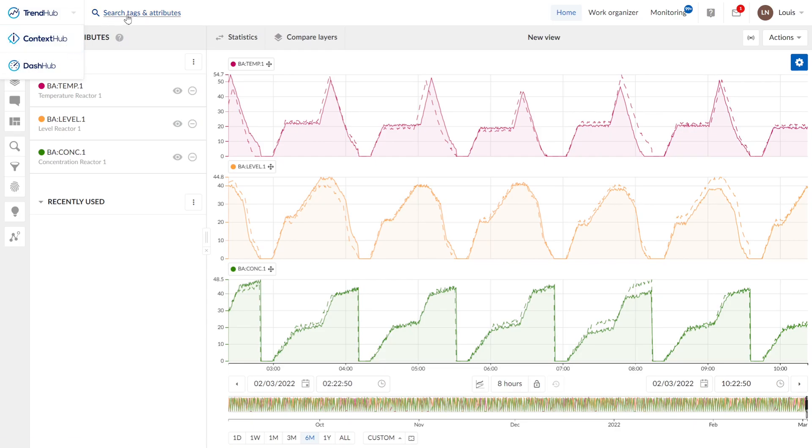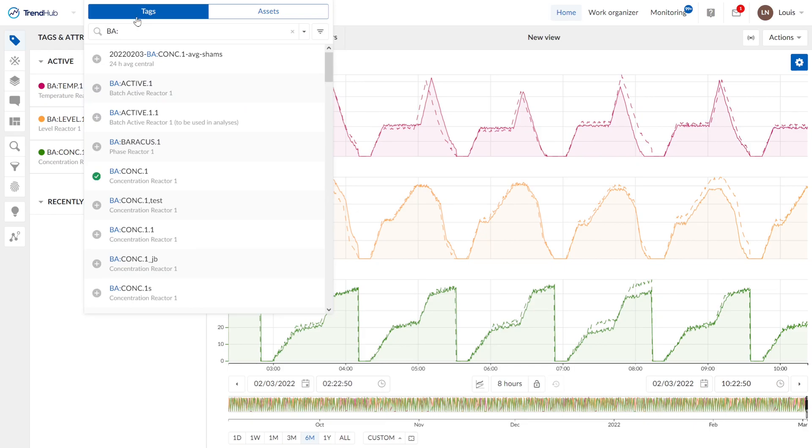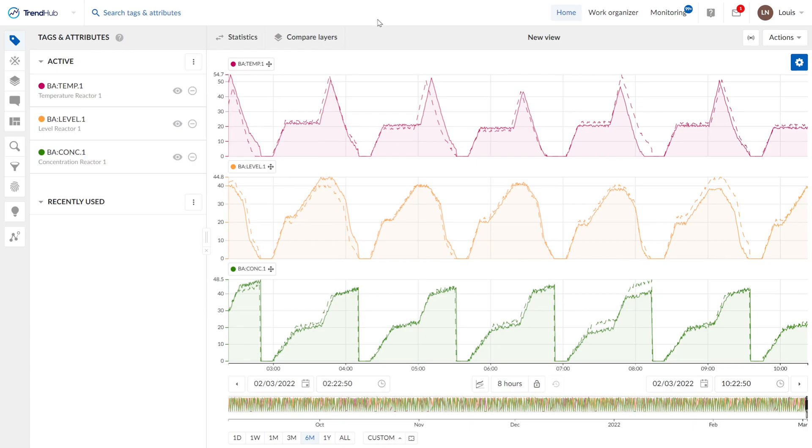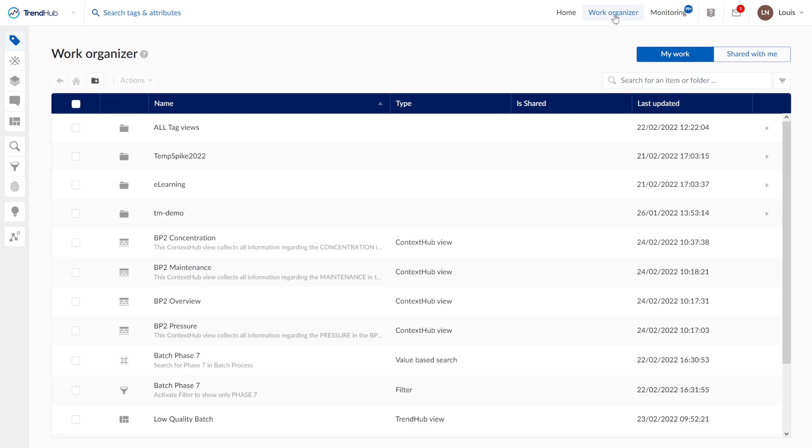Next to it, we see the search for tags and attributes, where we can search through our historian. On the right top, we see the work organizer. Everything we save is stored and managed in here.